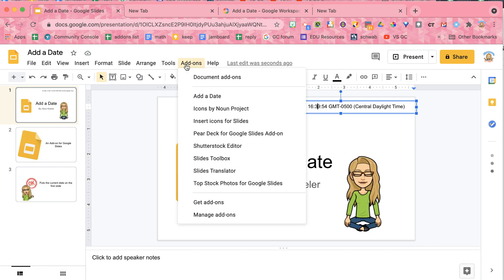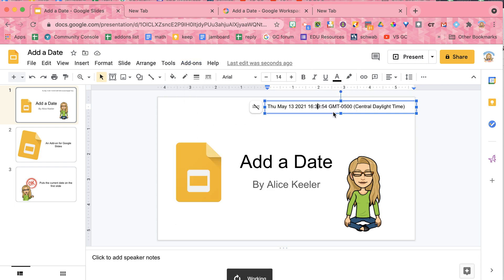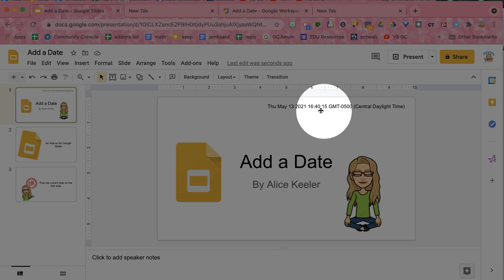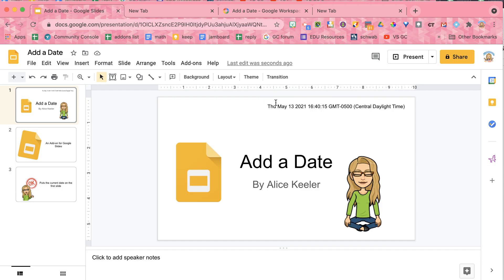So when I go up to the add-ons, it knows which text box has the date in it. Add a date, add date, and you can see that it has updated that text box even though I closed it and came back.